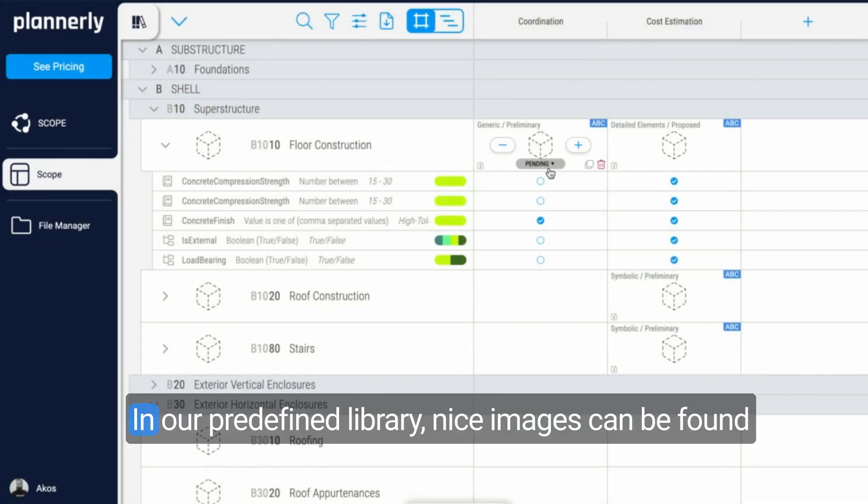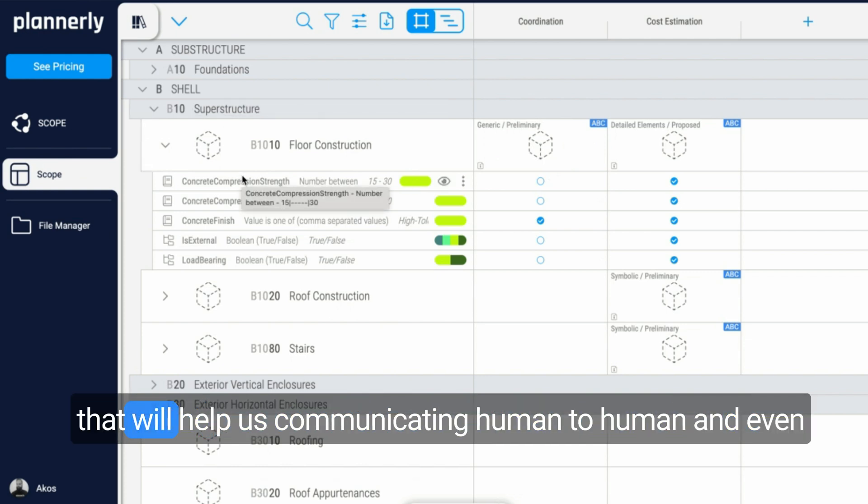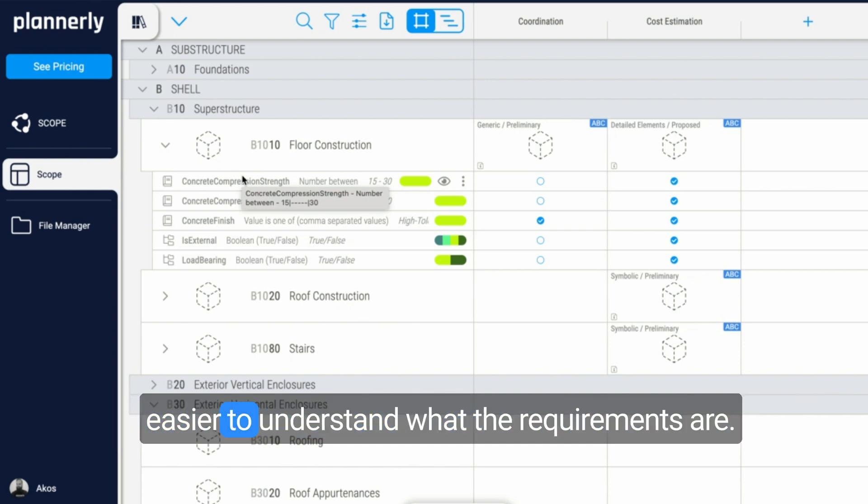One more thing, going back to the visible grid, is using images. In our library, in our predefined library, nice images can be found that will help us communicating human to human and make it even easier to understand what the requirements are.